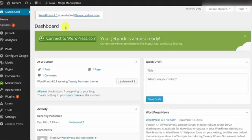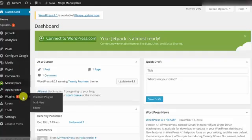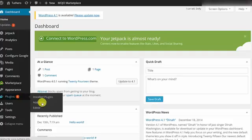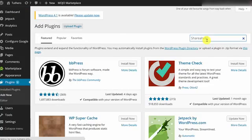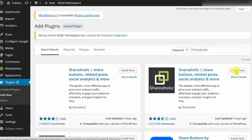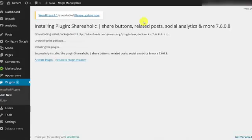From your WordPress dashboard, let's go to the plugins menu and click on Add New. Put in a search for Shareaholic. Go ahead and install the plugin, then activate it.